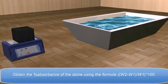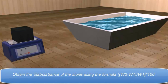Obtain the percent absorbance of the stone using the formula: (W2 minus W1) divided by W1, multiplied by 100.